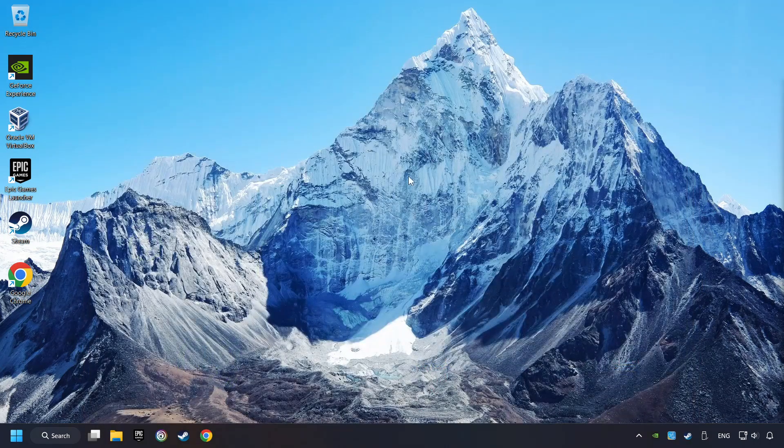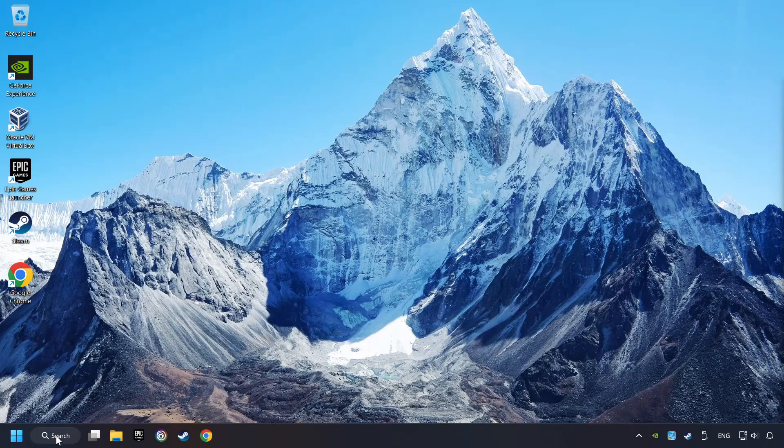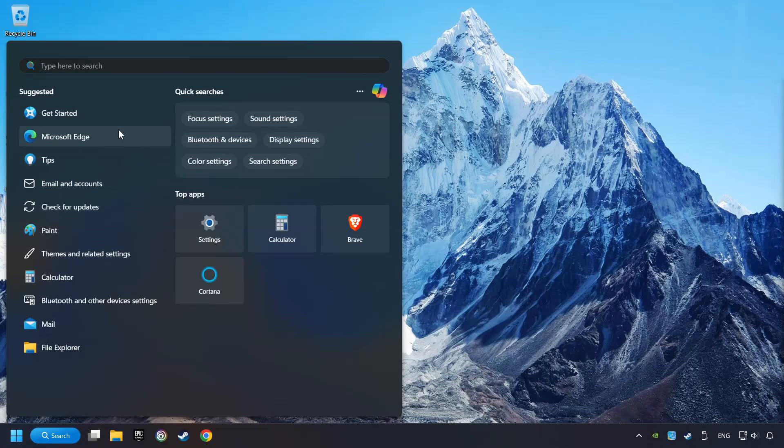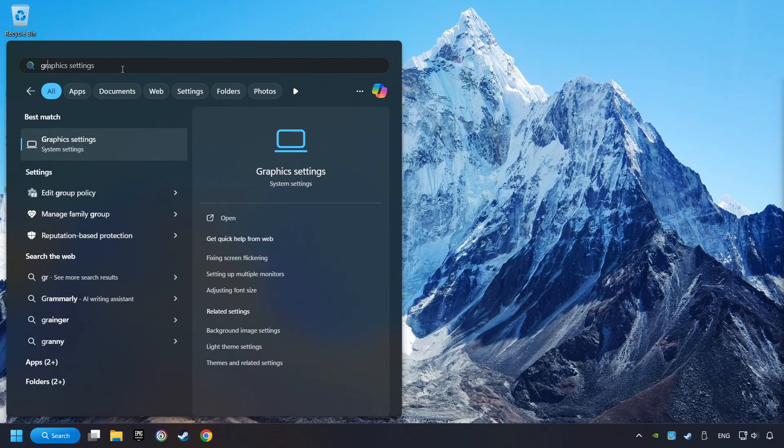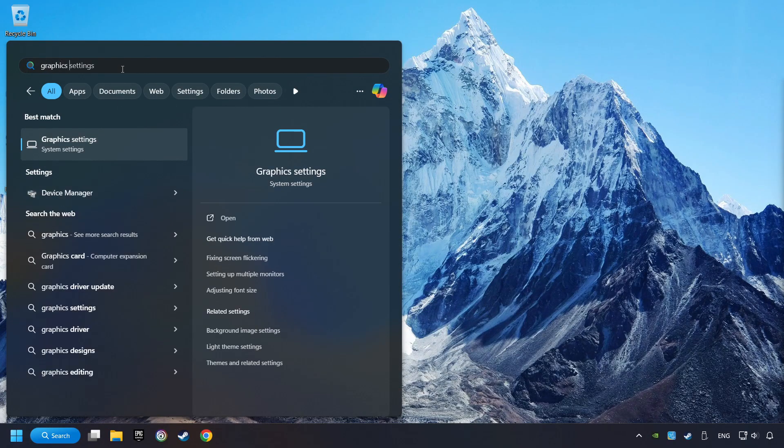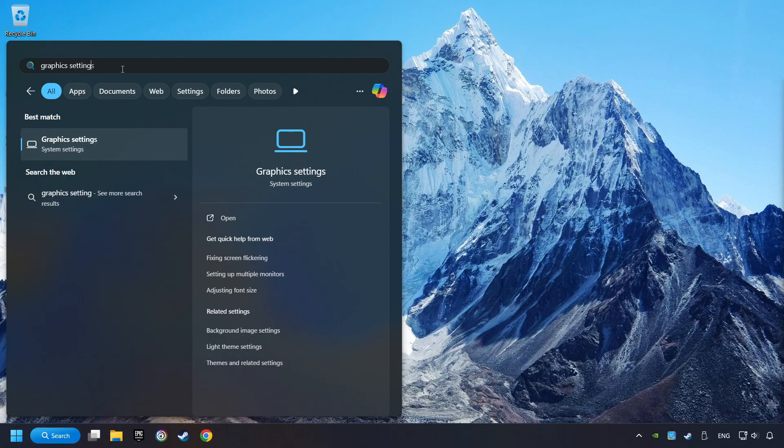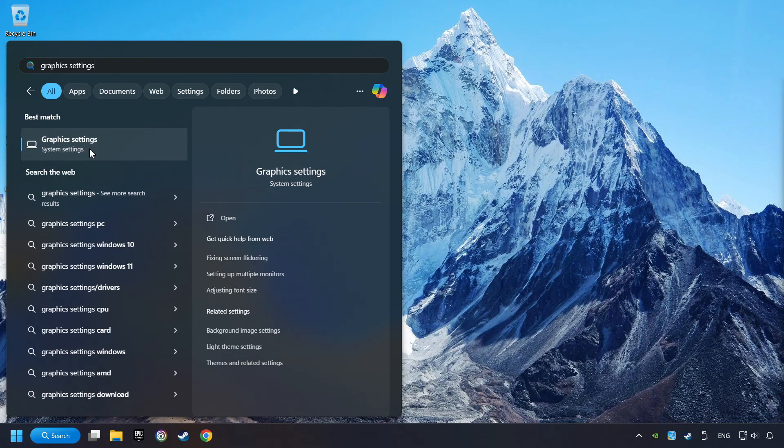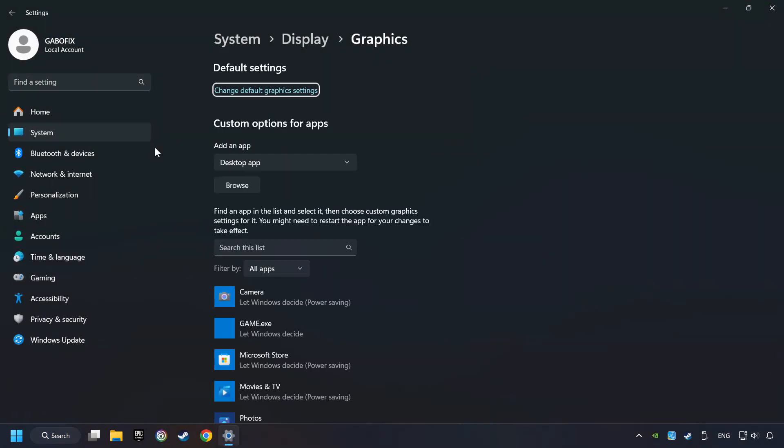Now, if that didn't work, click on the search box and type in Graphic Settings. Click on Graphic Settings.